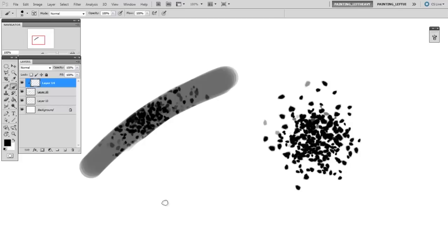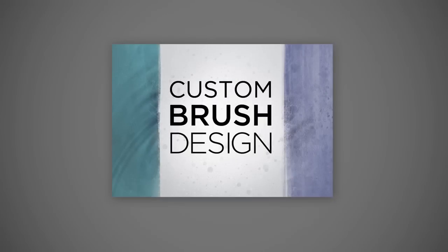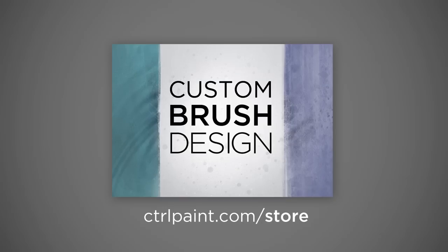And if you've never made your own brush, you have no idea what you're missing. So make sure to look out for the custom brush design series, which will be in the store very soon. Thanks for watching guys.